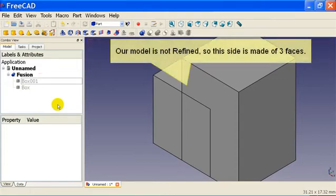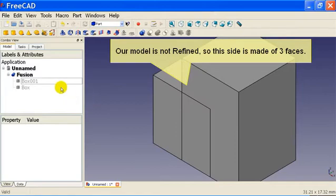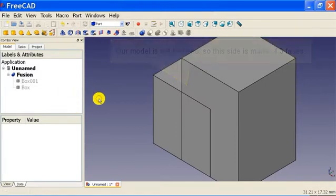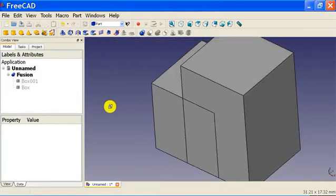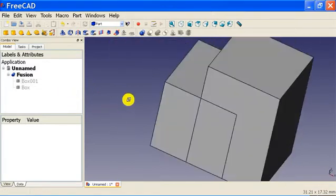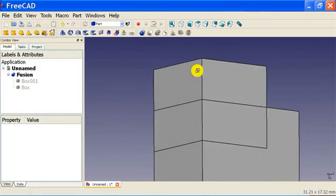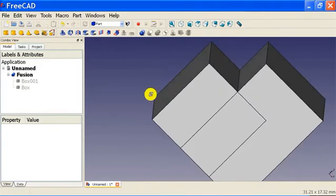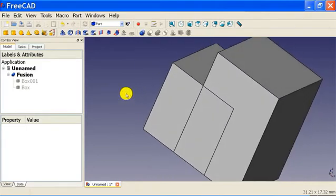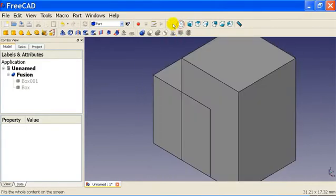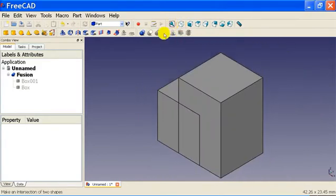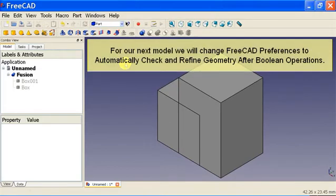Our model is not refined, so this side is made of three faces. For our next model we will change FreeCAD preferences to automatically check and refine geometry after boolean operations.